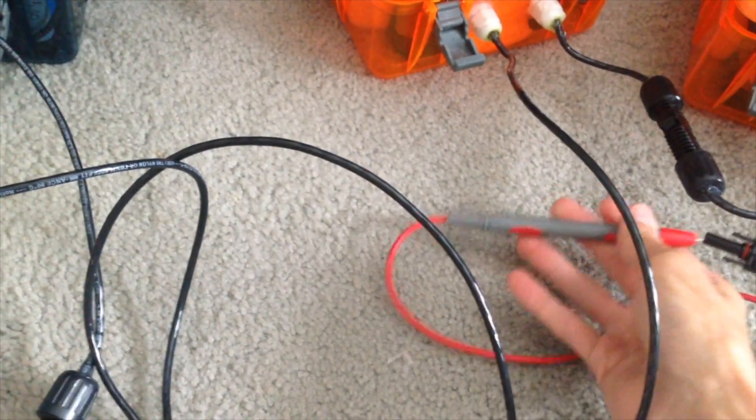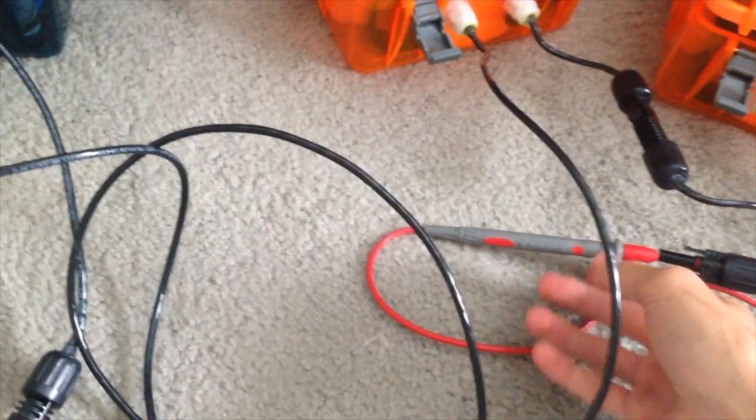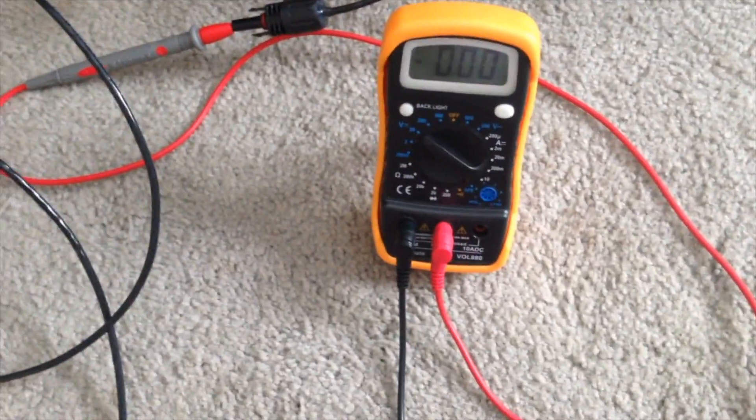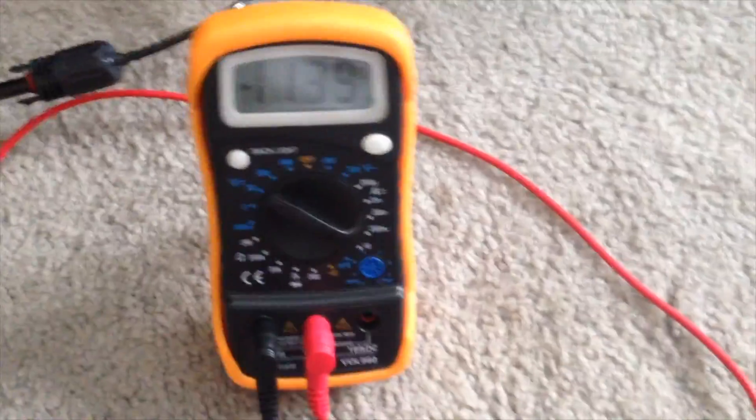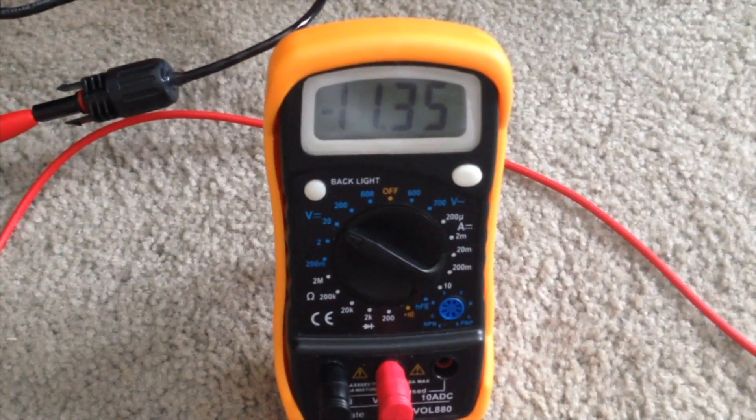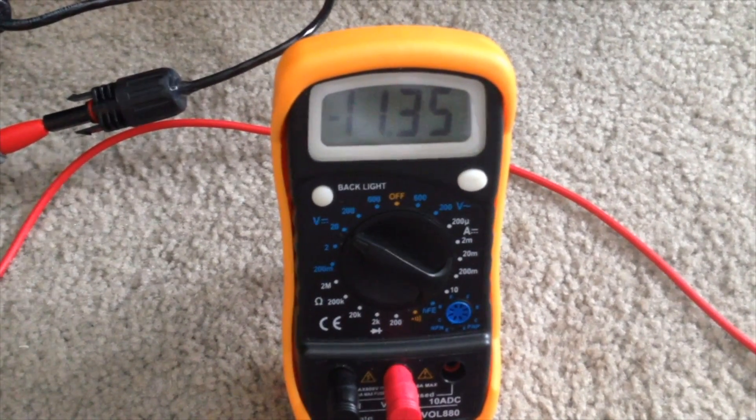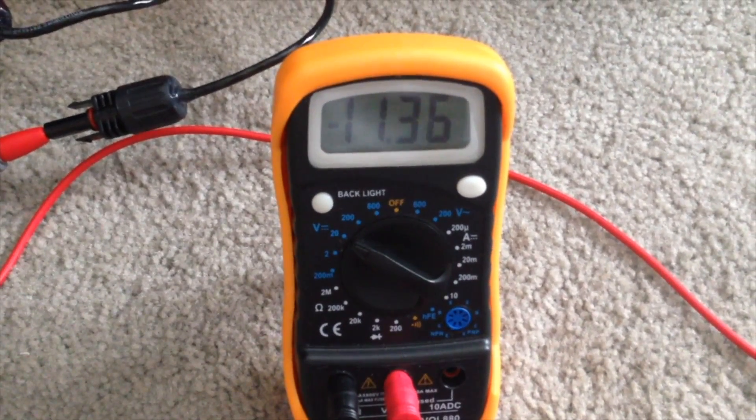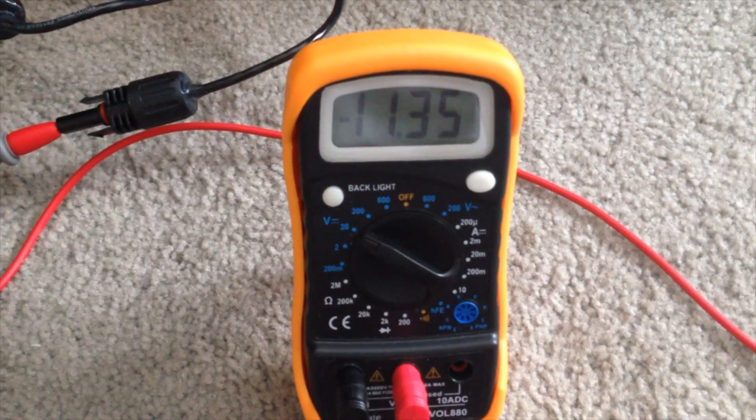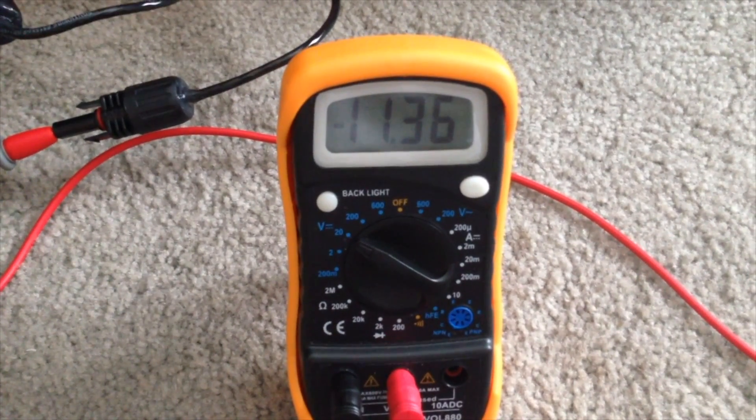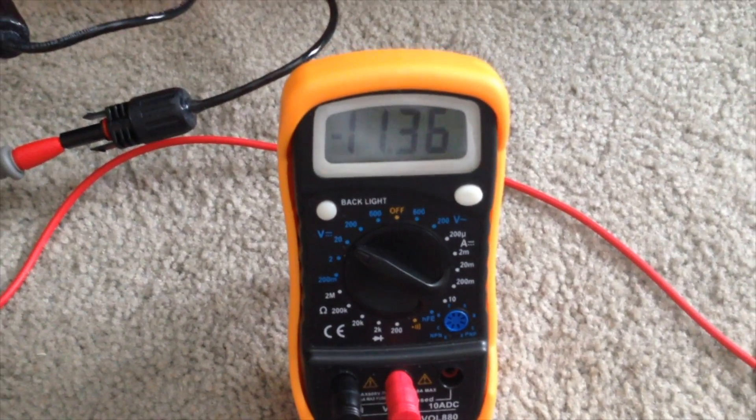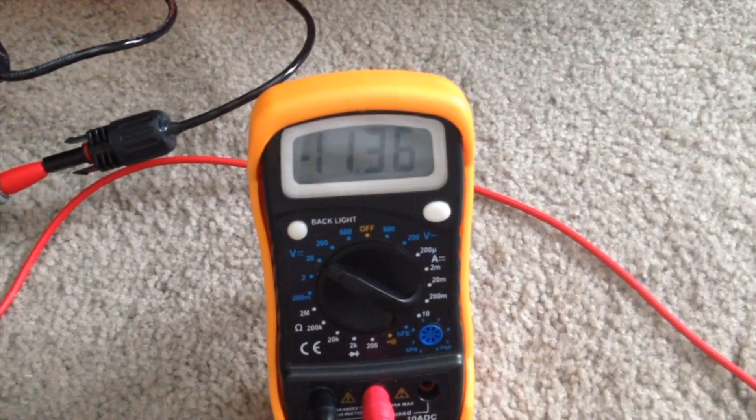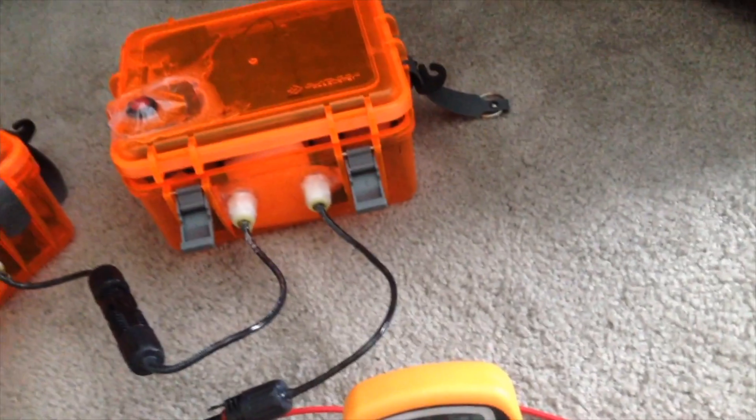I think this is, I need two hands. There we go. Eleven point three five volts. Bearing in mind, when it's fully charged, it'd be 12.6. So I mean, that's not bad.